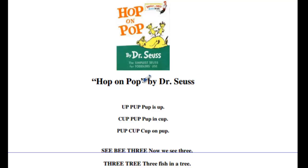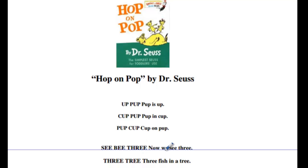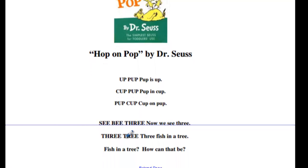I'm going to take you back in time to a book you may have read called Hop on Pop, and I want to read a segment of the book and tell you what this has to do with the algebra we're doing. Follow along with me: 'Up, pup. Pup is up. Cup, pup. Pup in cup. Pup, cup. Cup on pup.' And then it moves on: 'See, B, 3. Now we see 3. 3 tree. 3 fish in a tree. Fish in a tree? How can that be?'